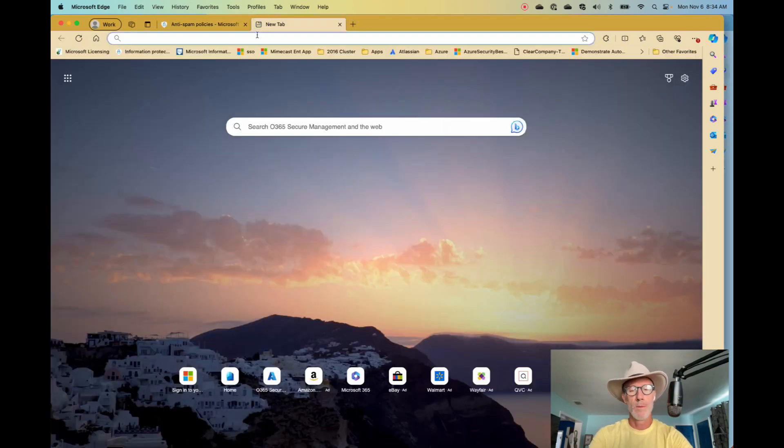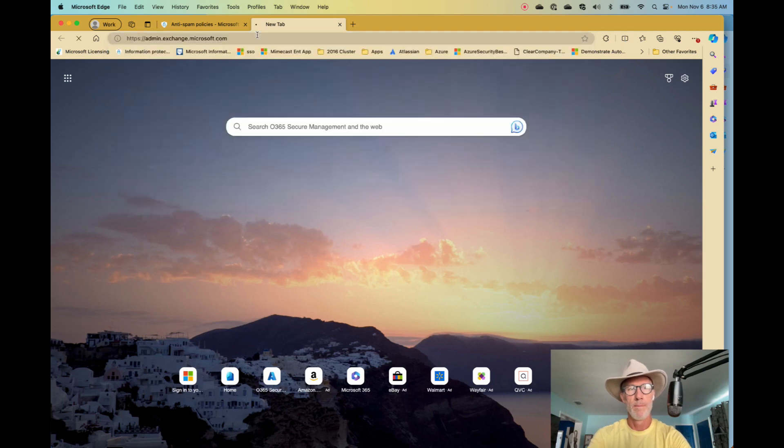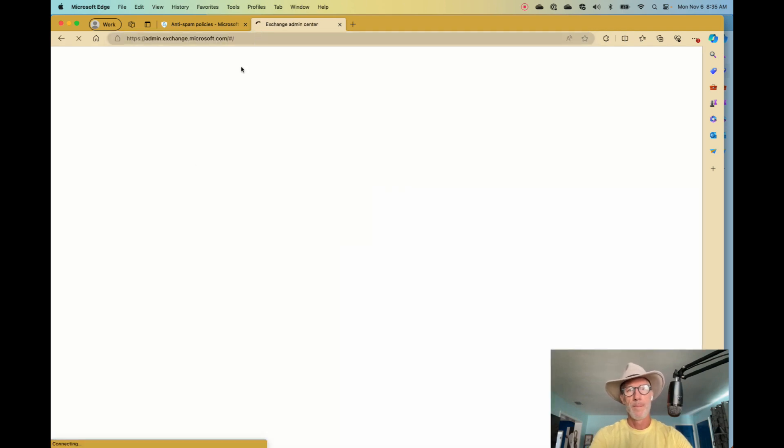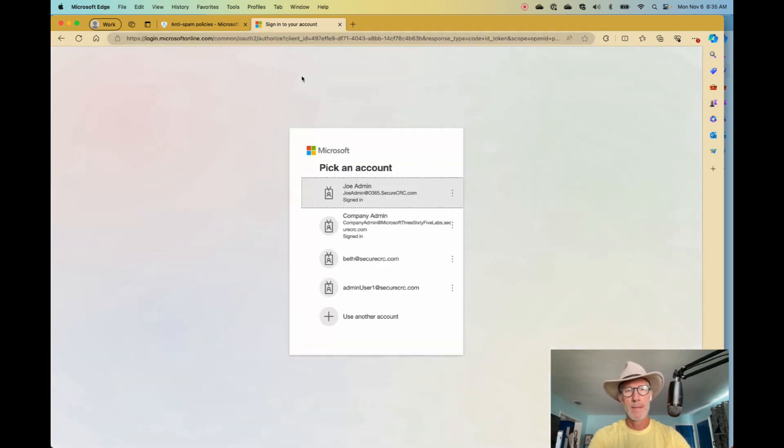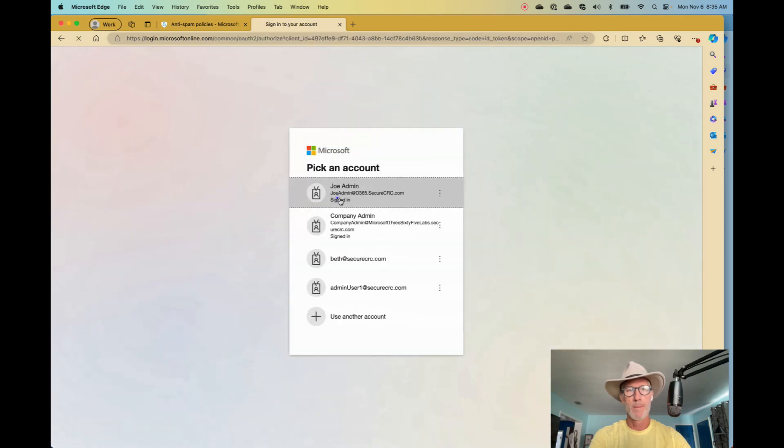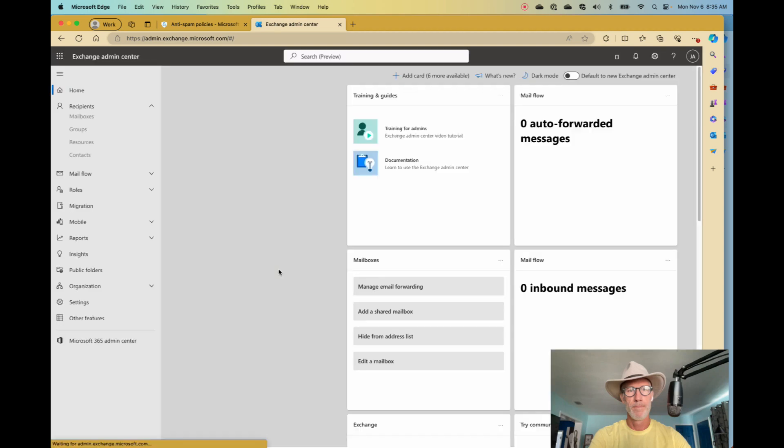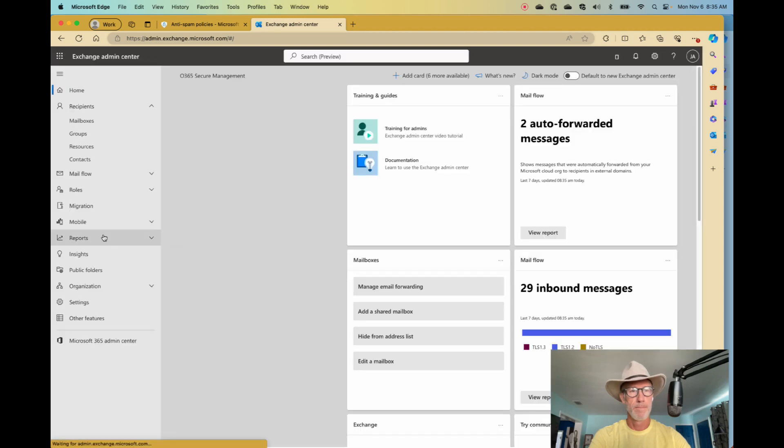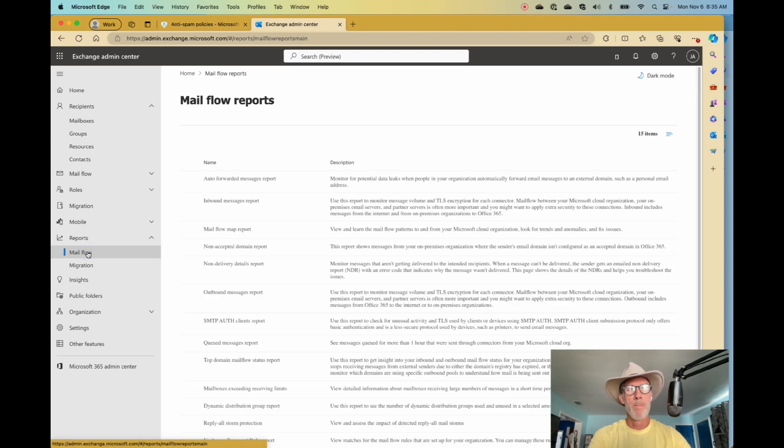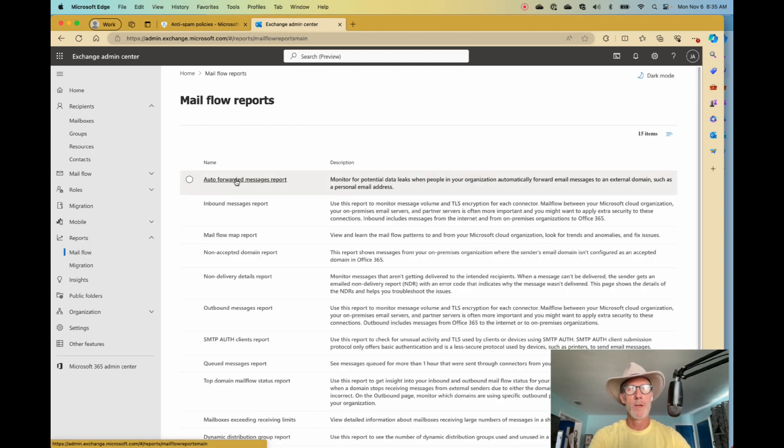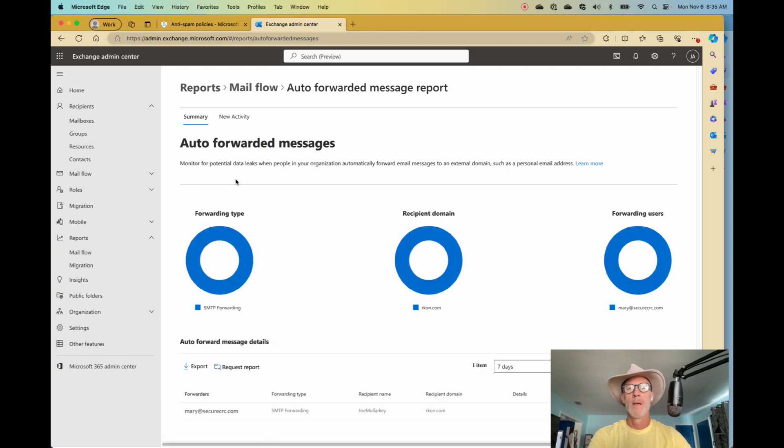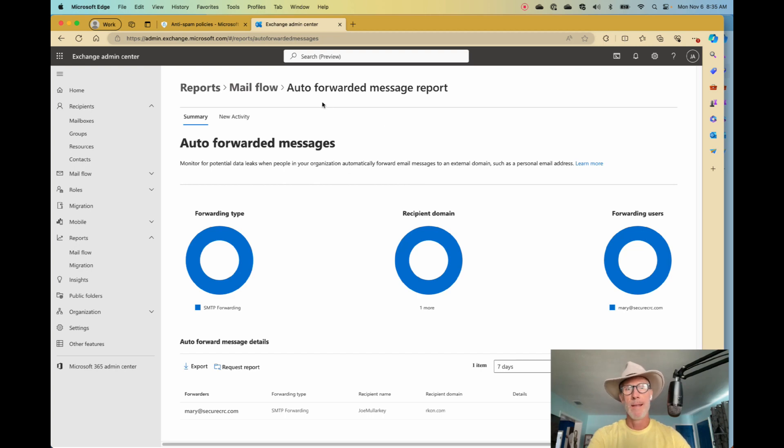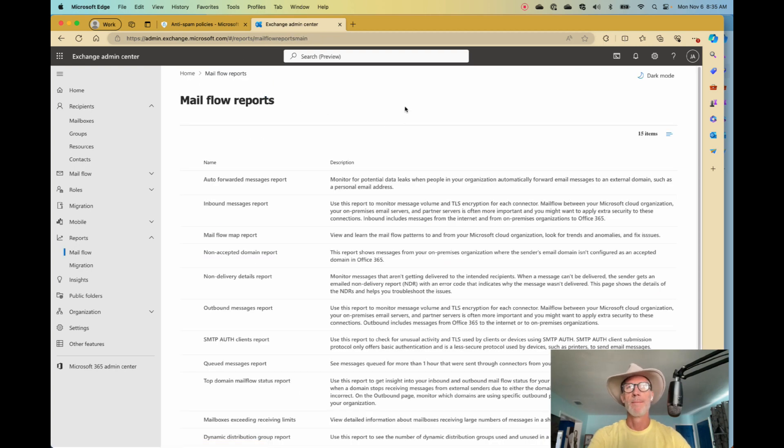Double check the exchange forwarders to see if anyone is forwarding. I'll go there real quick. You have to set permissions. But you'll find it under reports, mail flow, auto forwarded messages report. Go in here and just see if you see something in there. You may see a lot. So be aware of that.